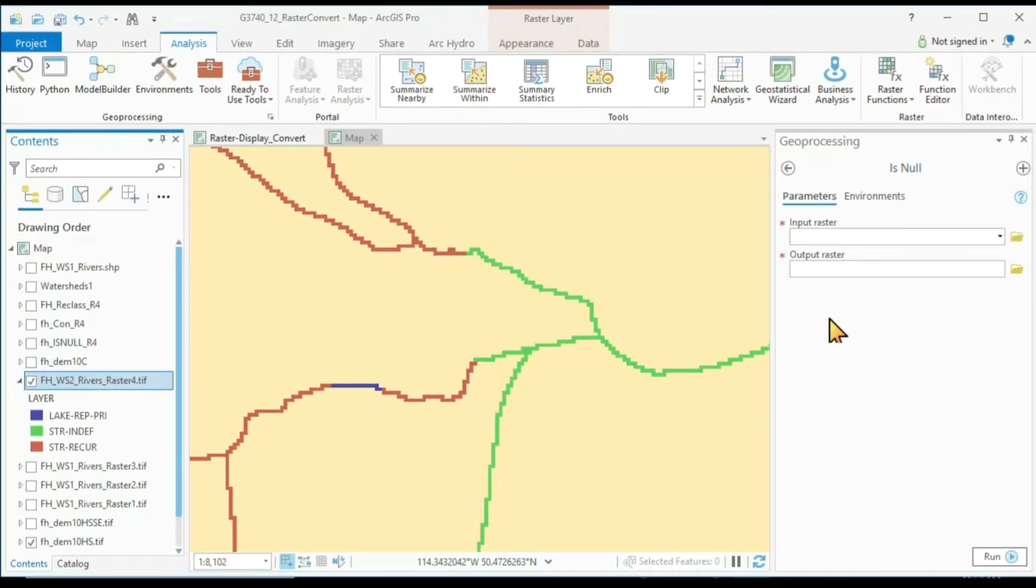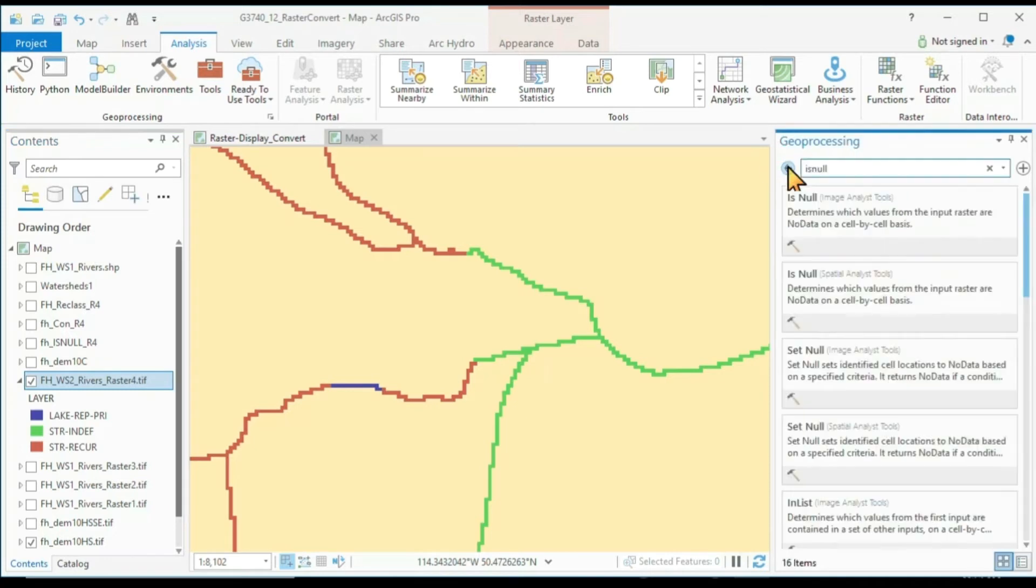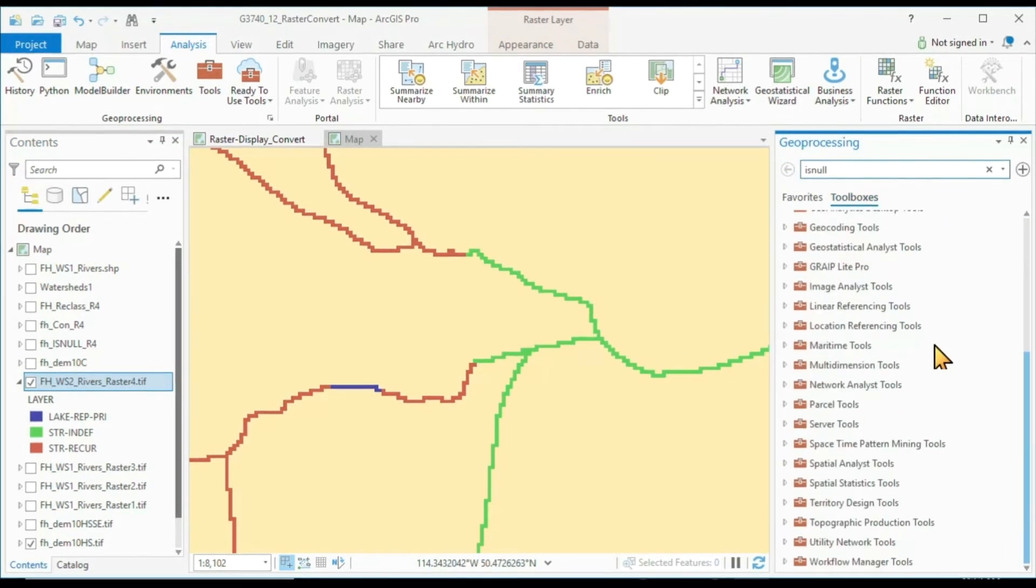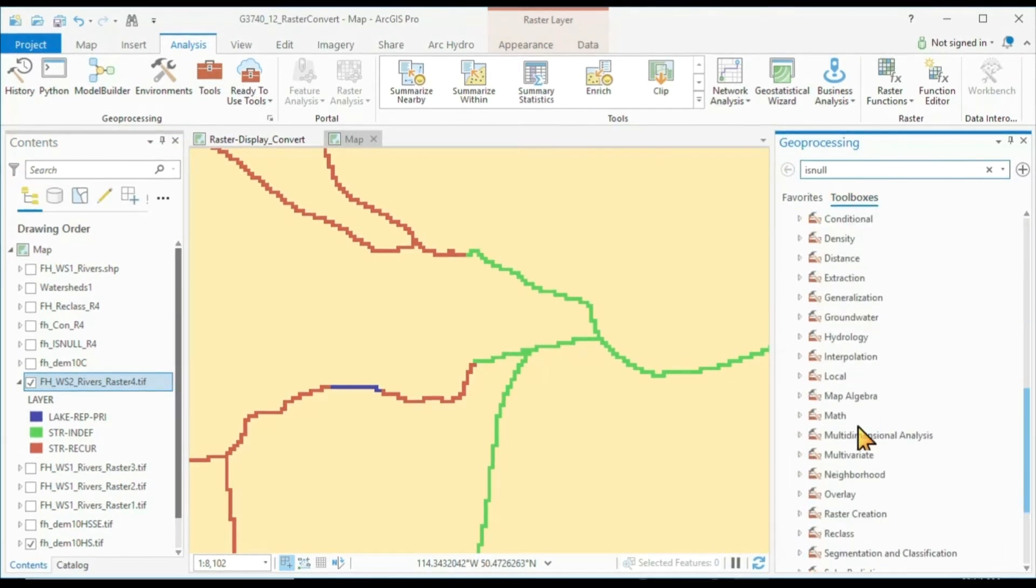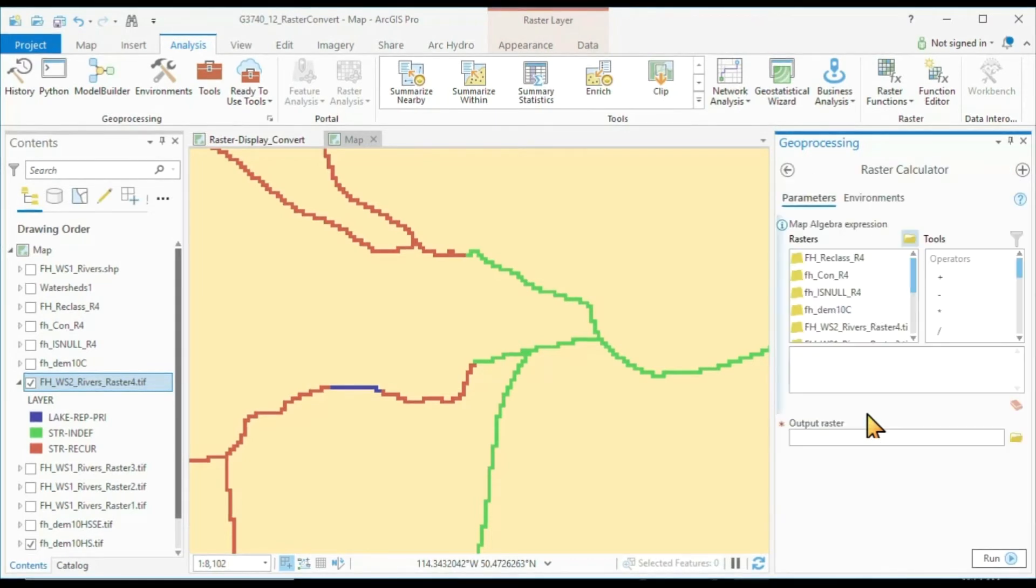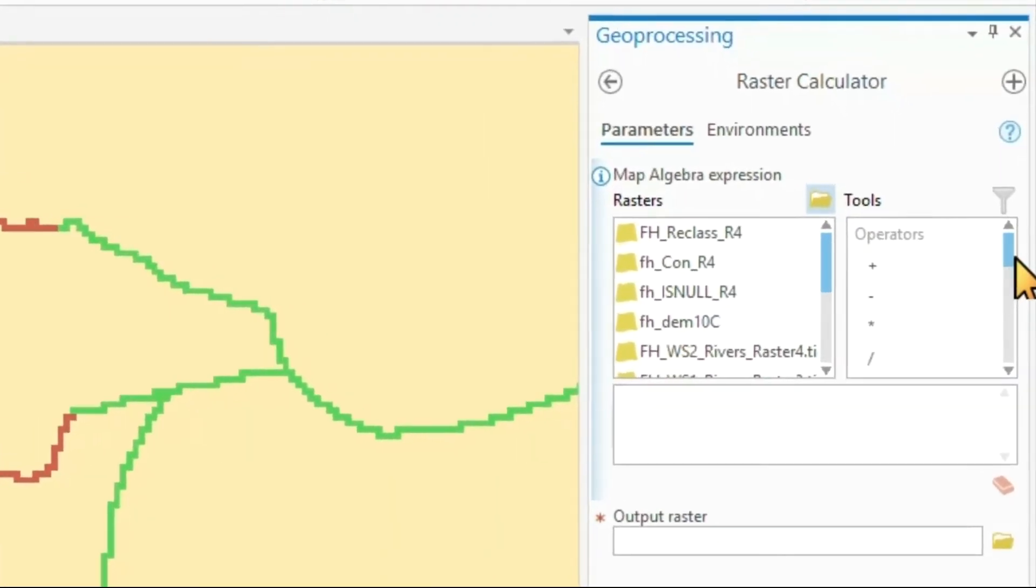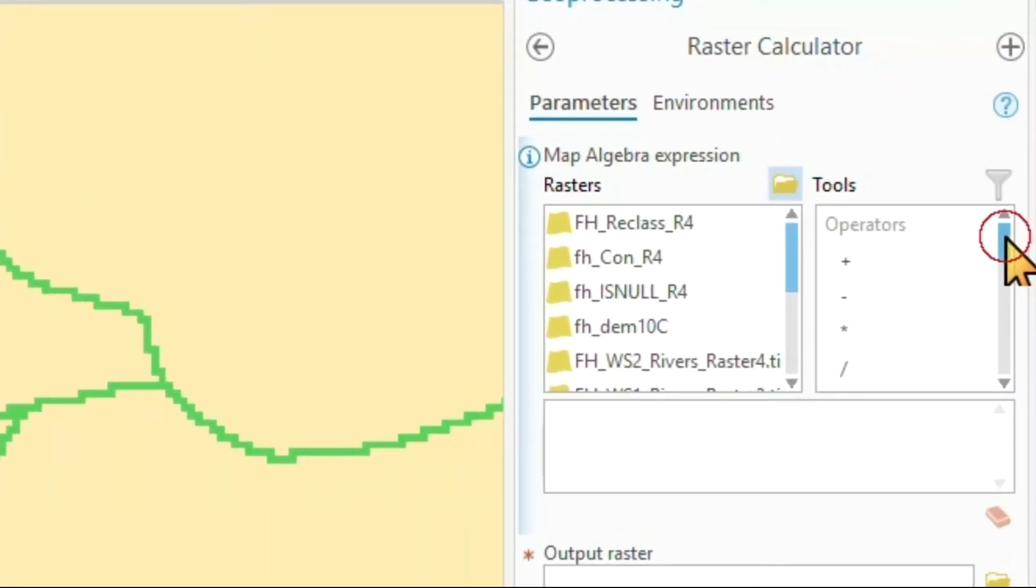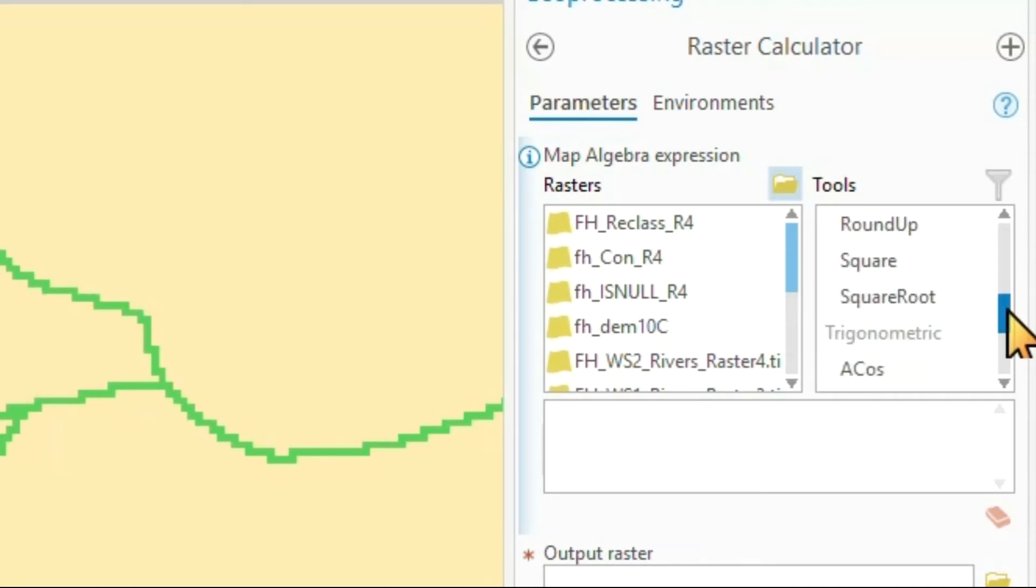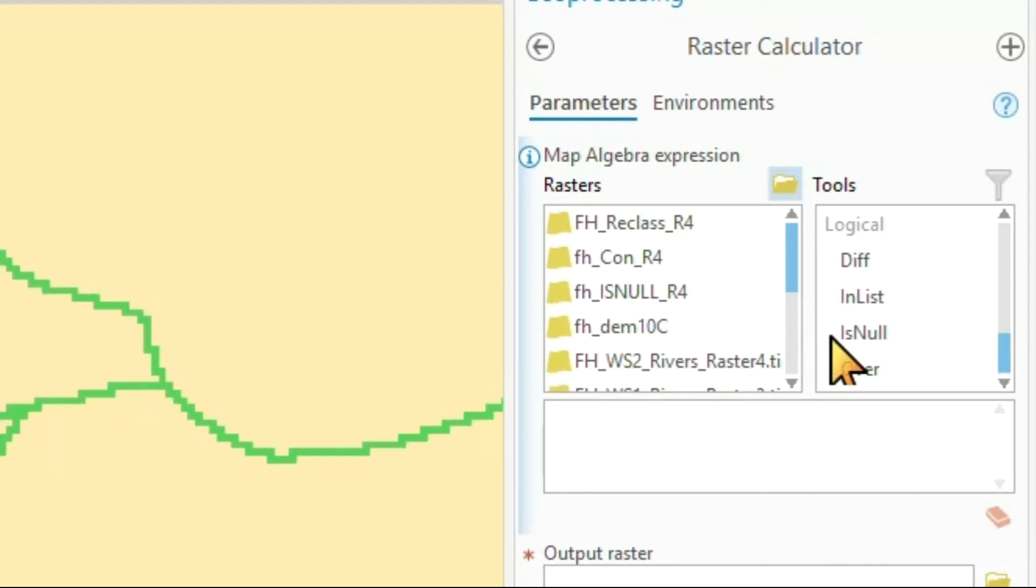I want to apply the IsNull command, not directly in the geoprocessing tool. I want to apply this in the raster calculator. Using the raster calculator, I can find an IsNull command near the bottom of all our available commands in the logical tools. Here is our IsNull command.